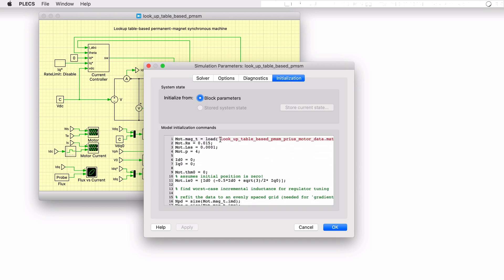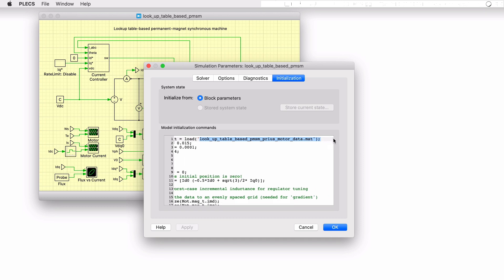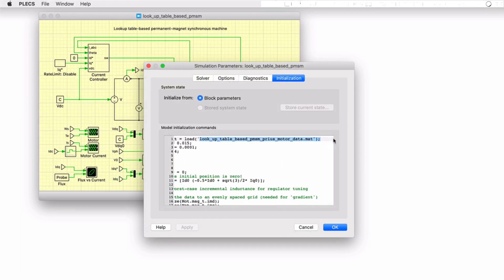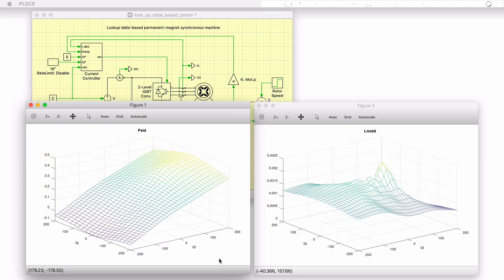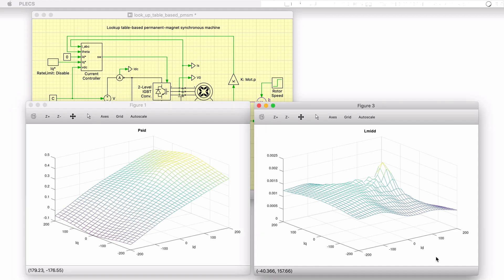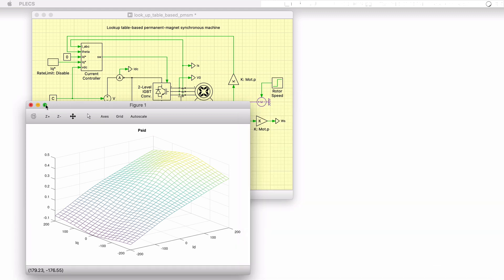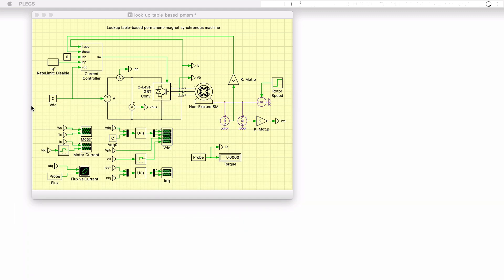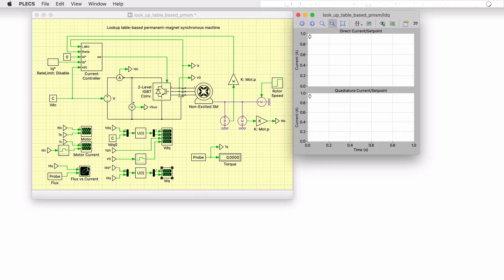In this case, an external .mat file contains all the data that is imported. As an example of the type of FEA data used, this plot shows how the D axis flux shown in the vertical axis varies as a function of D and Q axis currents. A similar plot is shown for the D axis incremental inductance. An application note is available on our website that discusses the process of importing FEA data into Plex for this purpose.